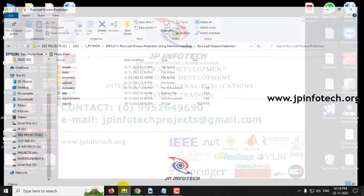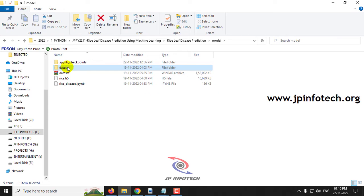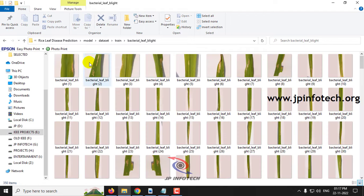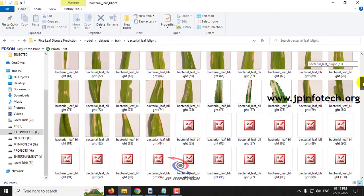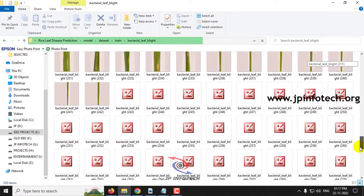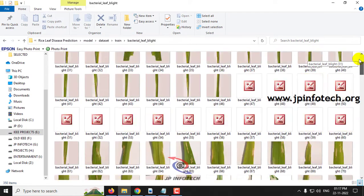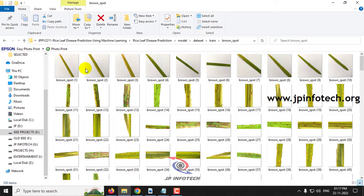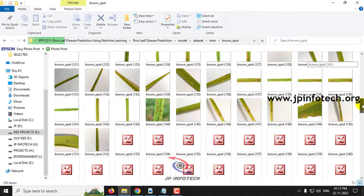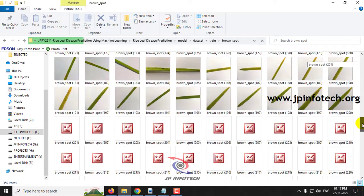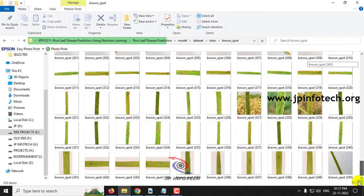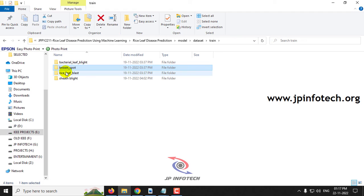Now let me show you the dataset part. In the model you can see the dataset folder with train and validation splits. In the train folder you can see bacterial leaf blight — these are the dataset images for bacterial leaf blight that we are going to train the system with. Next is brown spot, and these are the dataset images for brown spot.